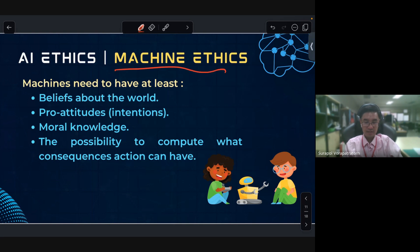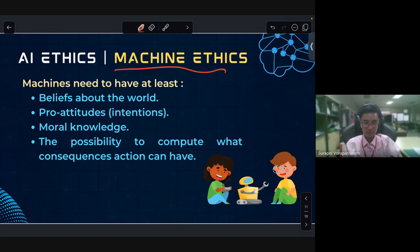Machines need to have at least: belief about the rules, pro-attitude, intention, and moral knowledge. The possibility to compute the consequences of an action can be helpful. An example of this is the self-driving car.